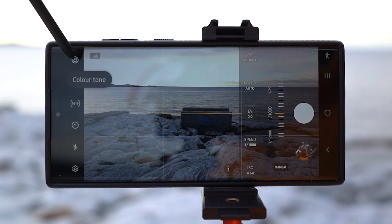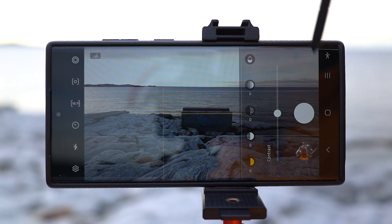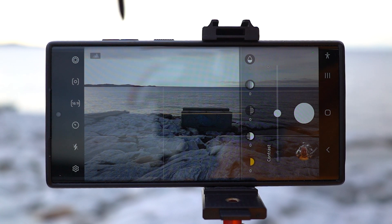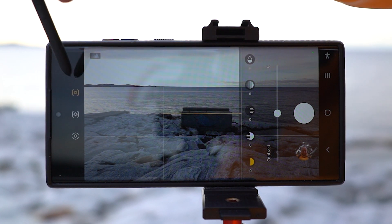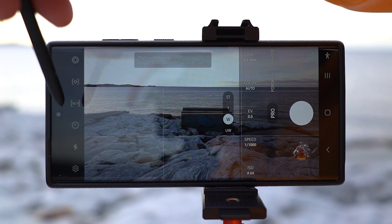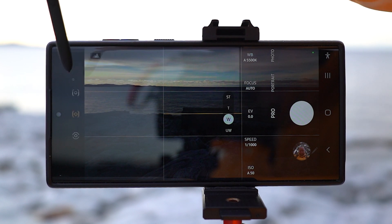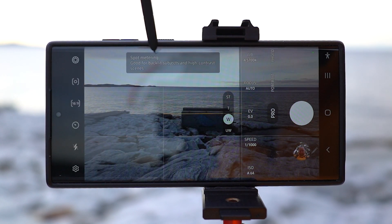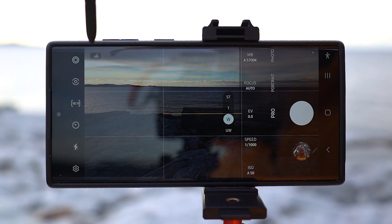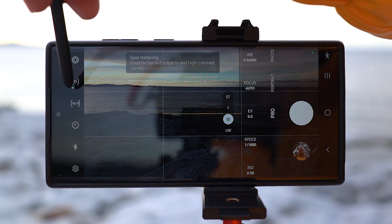On the left side here you have color tone. You can play around with contrast and different things there, but if you do editing in Lightroom or Photoshop it's a waste of time. Under there we have metering modes — you have matrix metering, spot metering, and center weighted metering. You can play around and see what you like when doing your photos.